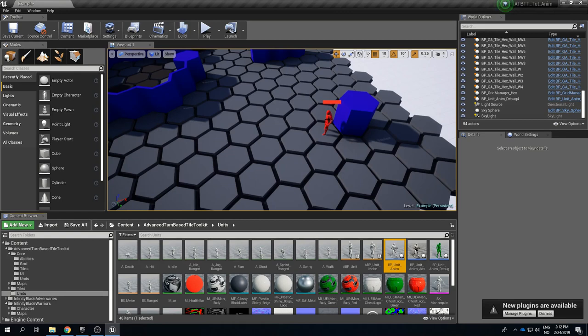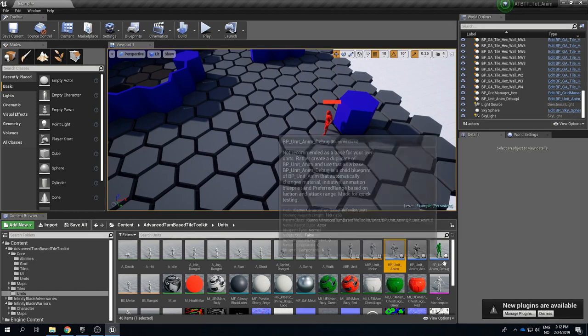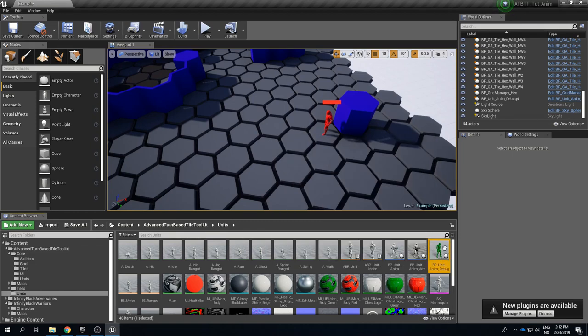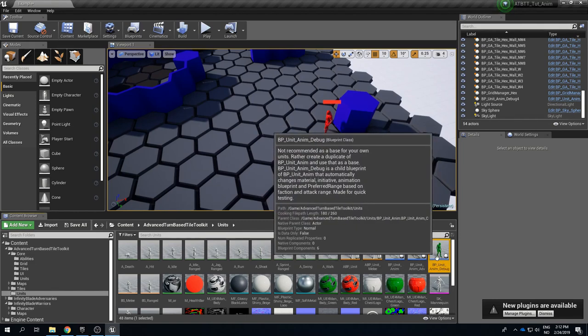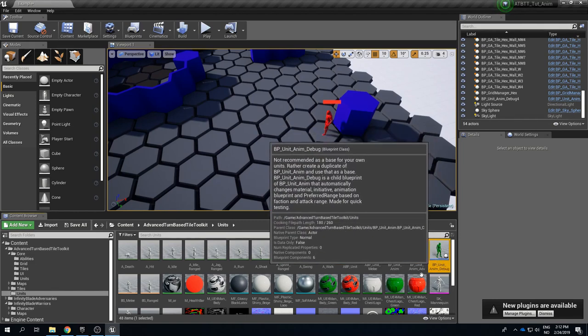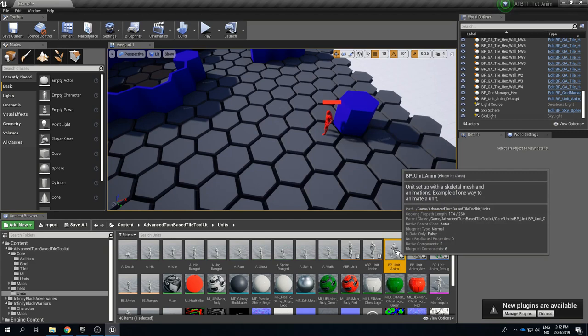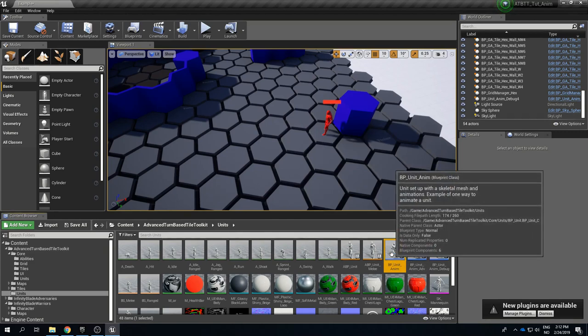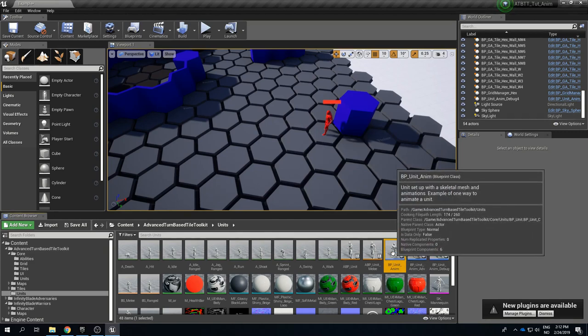The debug unit by the way is just the same as the anim unit just with some extra construction script code so that the material is automatically set to red if it is an enemy and stuff like that. So you should never use the debug as a basis this is just for quick testing. But BP_Unit_Anim that's a good starting point.